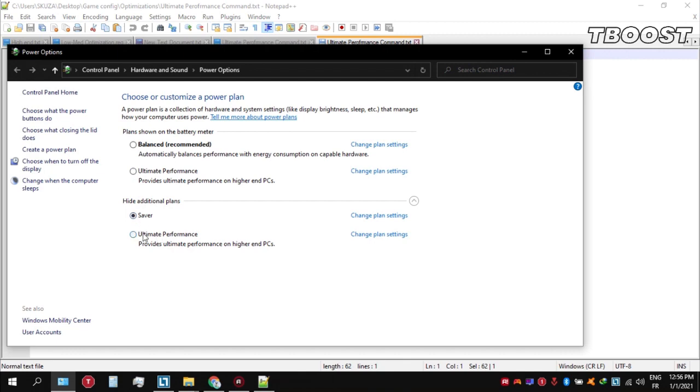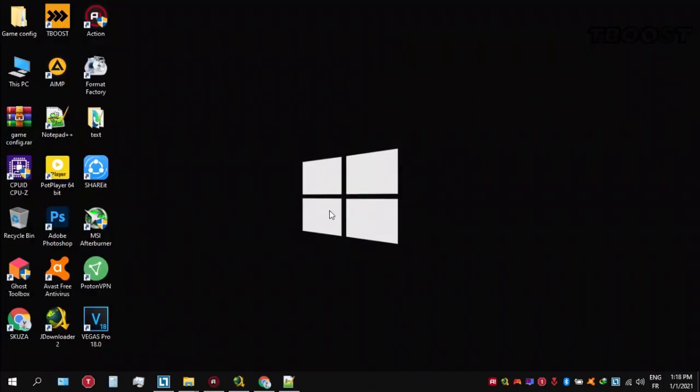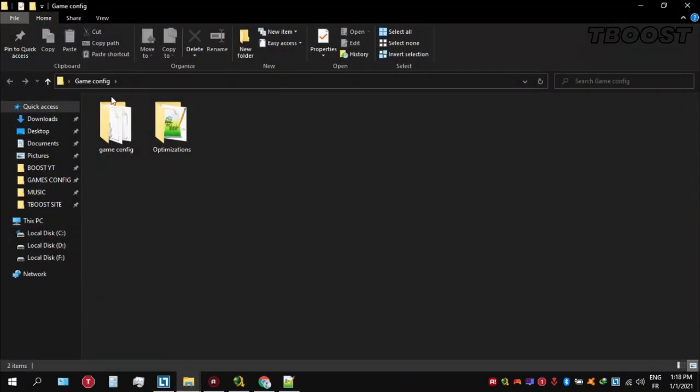Next, we will be doing some optimizations that are going to be a lot easier to apply. Open the optimizations folder.